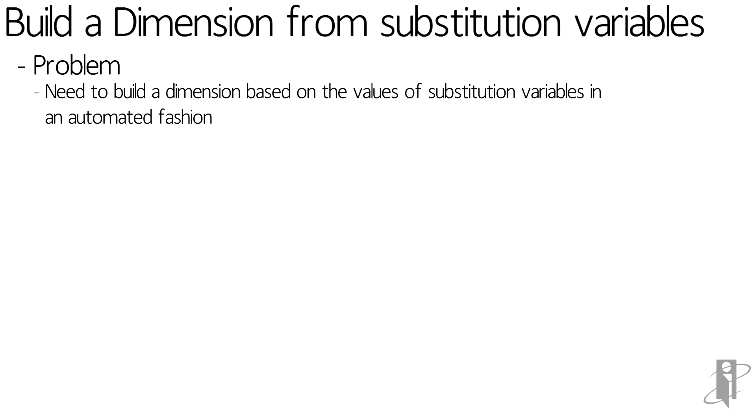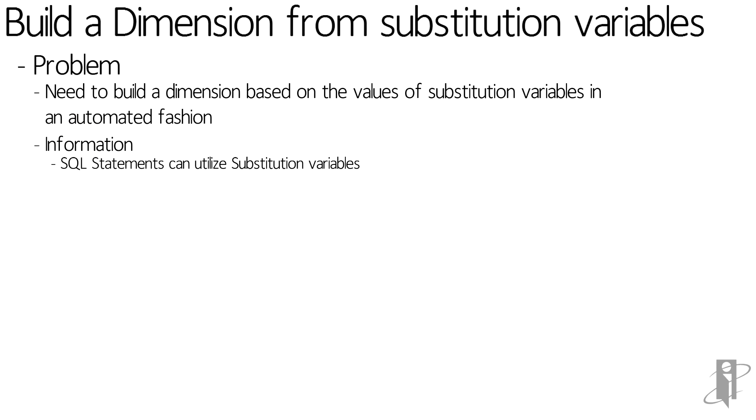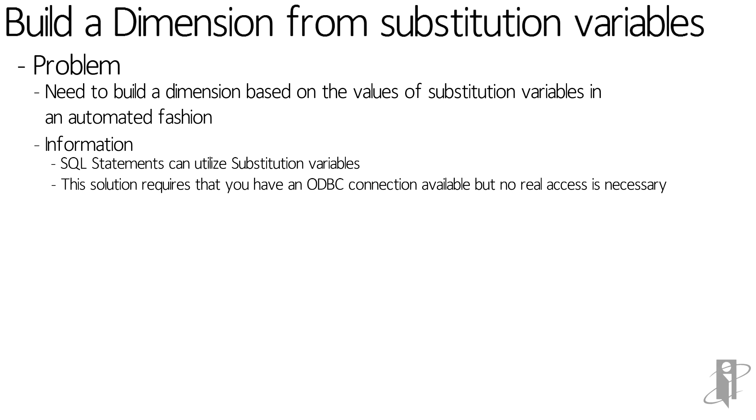So when trying to figure out this problem, there were a couple of things that I thought about. Information that we know is SQL statements can utilize substitution variables, and it can utilize substitution variables either in the SELECT statement or in a WHERE clause. And for the solution to work, I actually needed to have an ODBC connection available on my S-Base server with an ID and password, and it really even didn't have to have access to tables.